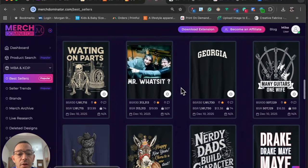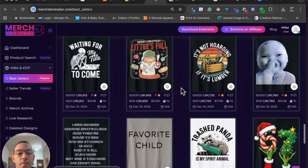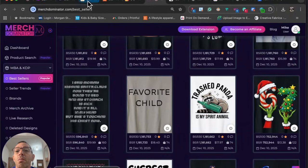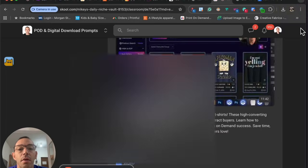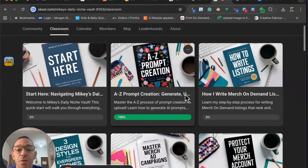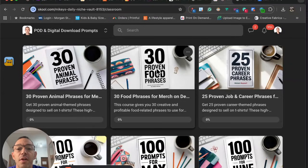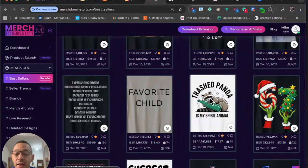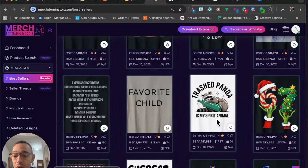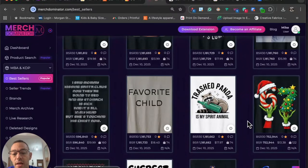What I found when scrolling was this one right here — the trash panda — because I saw it in the news the other day and it's an animal niche I know I can scale out. In my School community I have a resource called '30 Proven Animal Phrases for Merch Success,' along with 30 proven food phrases and 25 proven career phrases. I look for niches I can scale to different phrases. So for trash panda, I'm thinking 'trash panda whisperer' — I often put words like 'whisperer,' 'squad,' 'king,' or 'queen' after a niche and it tends to sell well. So I'll take a screenshot and jump over to Ideogram to start the design process.